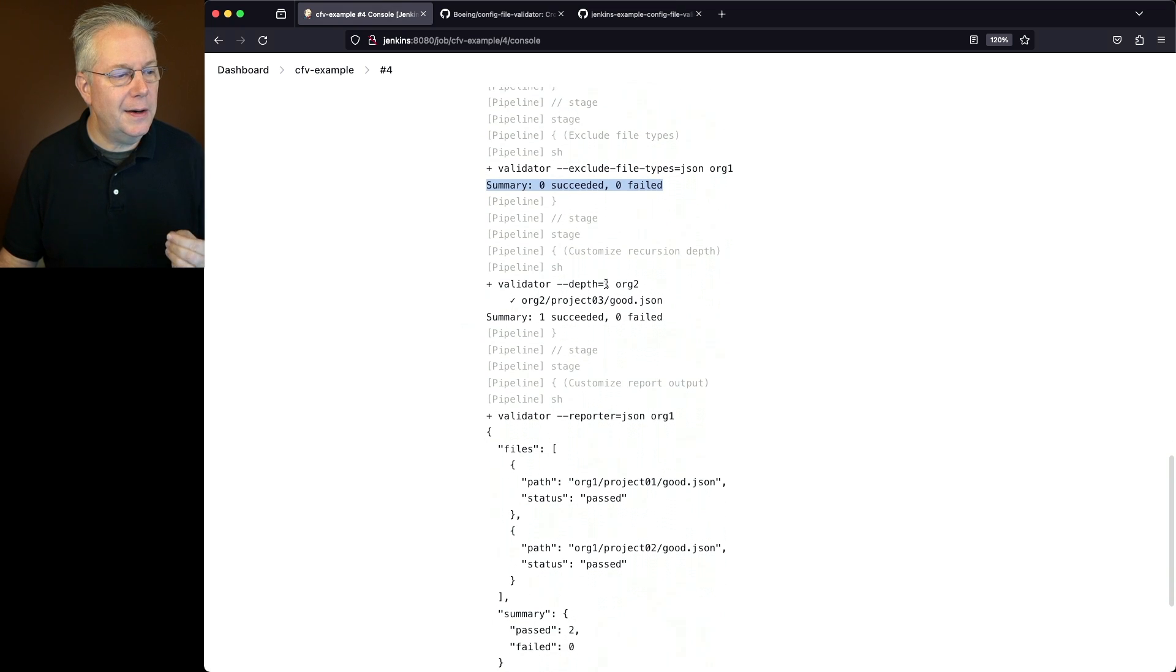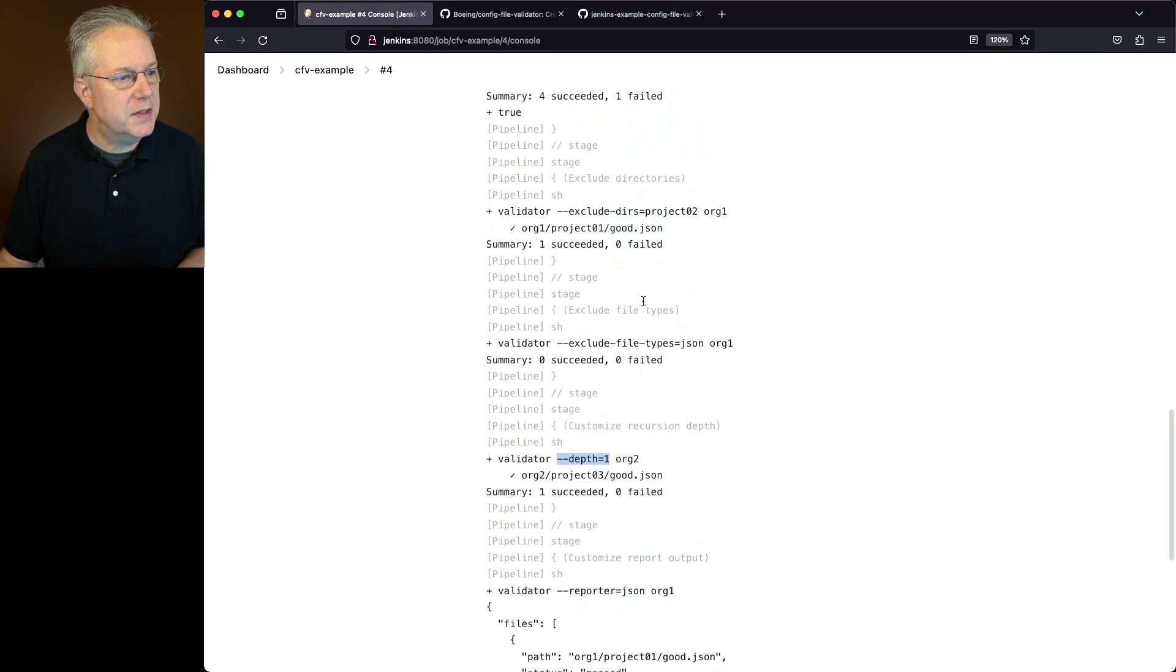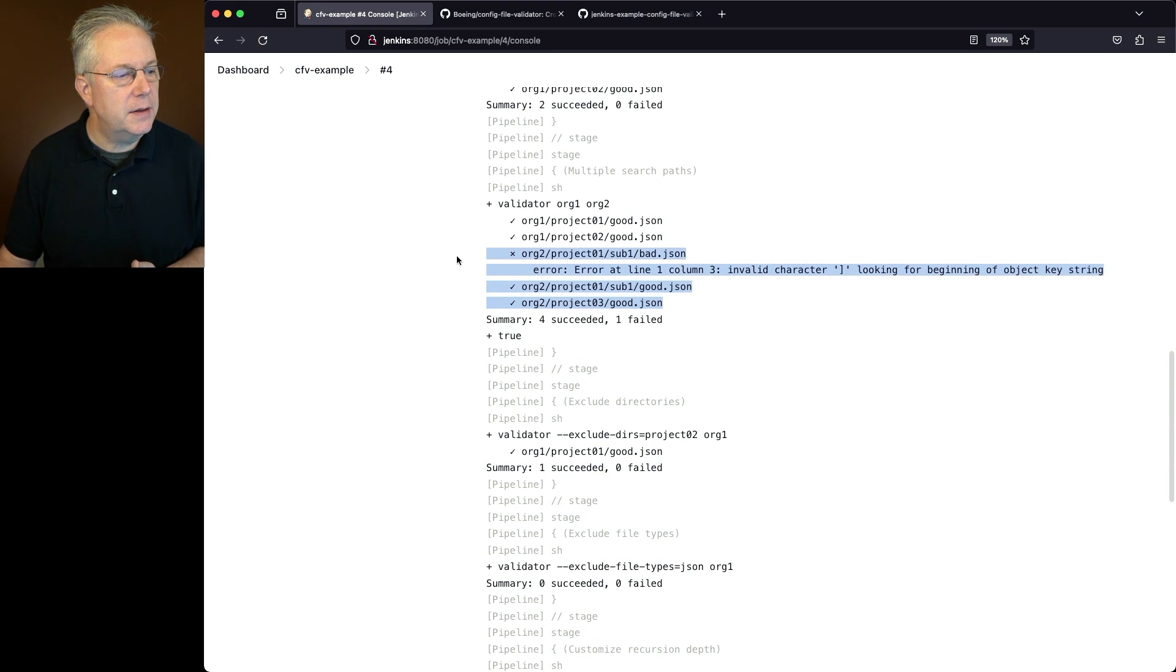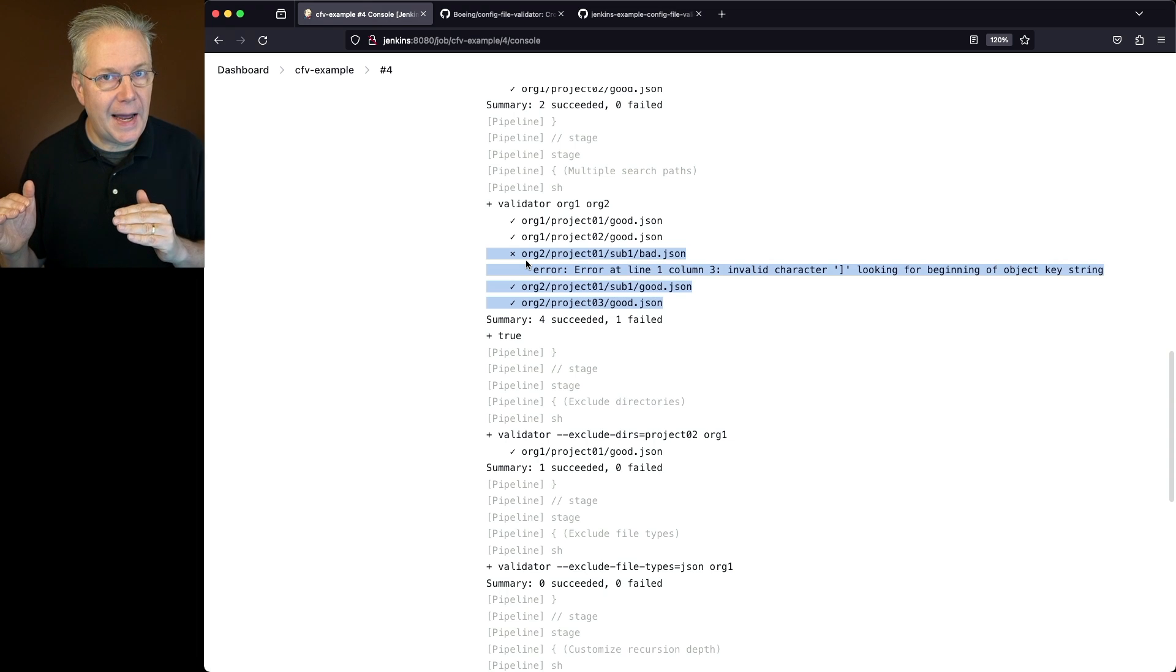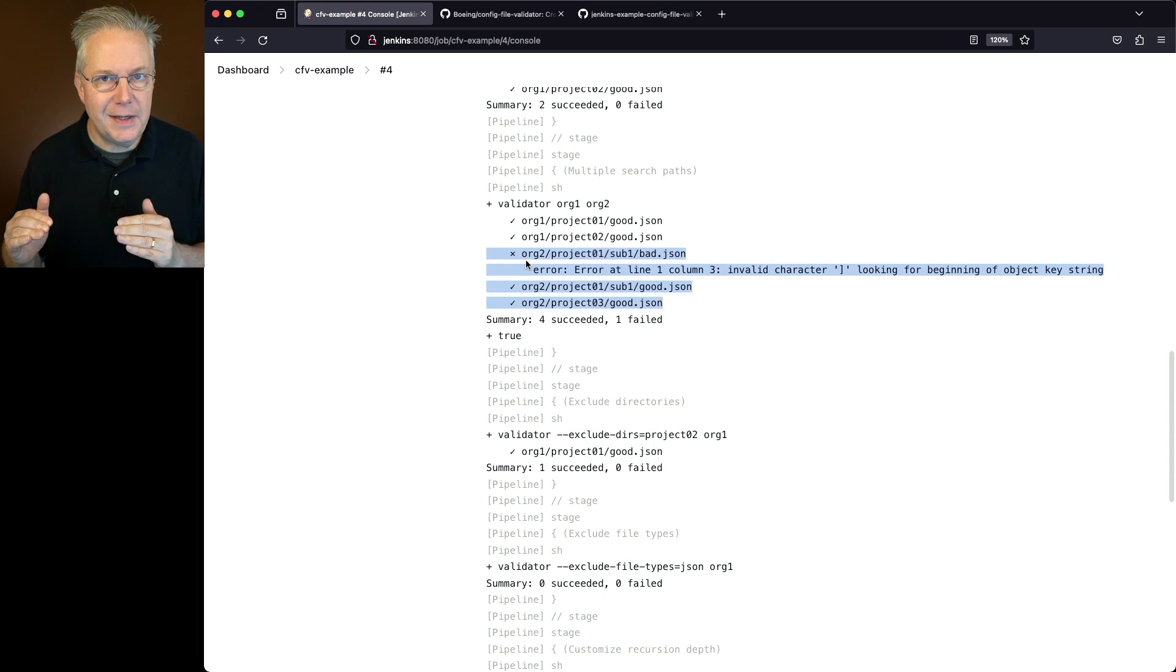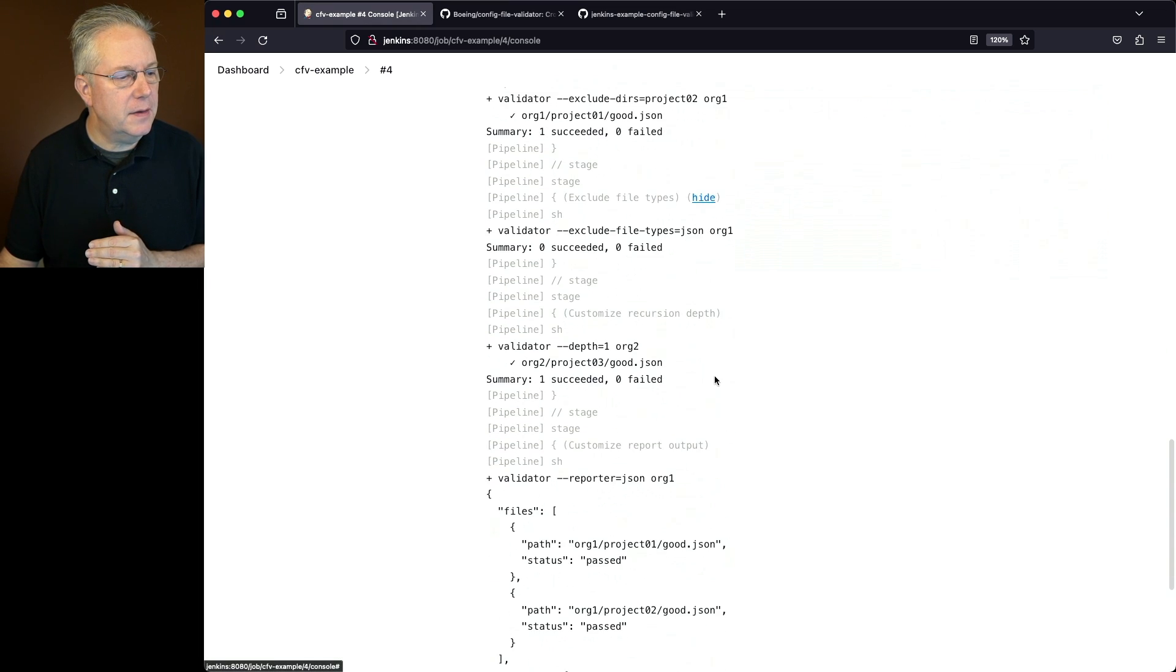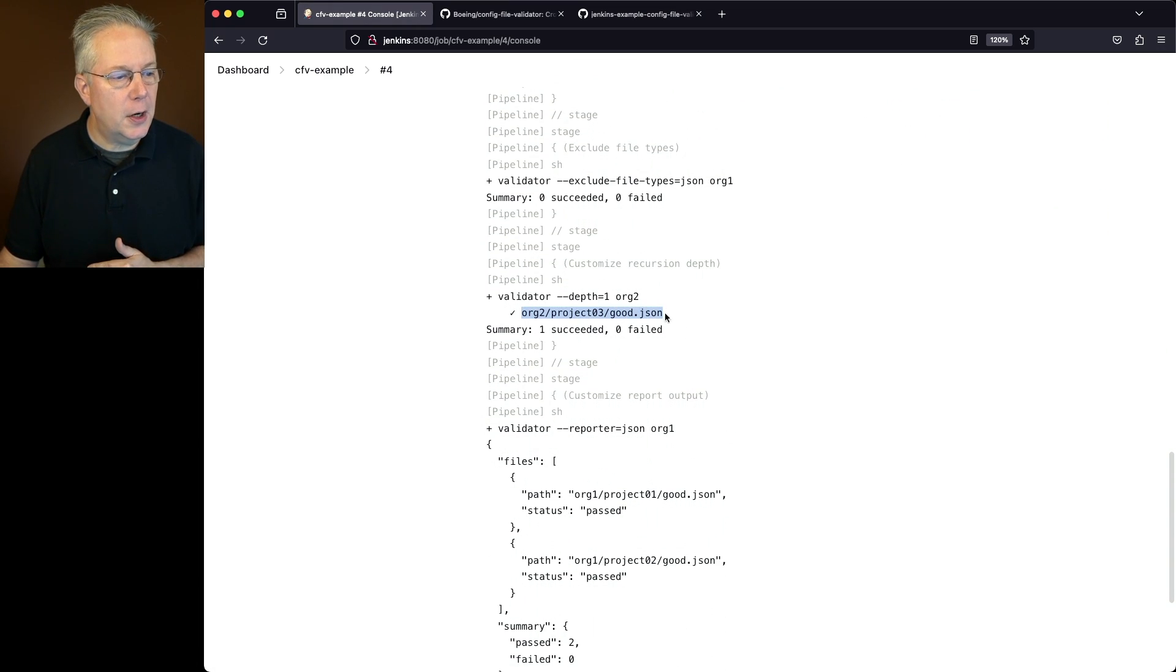Next, we are only going to a depth of one within org2. Now, if we go back up to our second stage, what we can see here for org2, we actually had project1 had a subdirectory only. So no files at the project1 level. But then project3 had a single file. Well, if we take a look at the depth, the only file that we see is the project3 file.